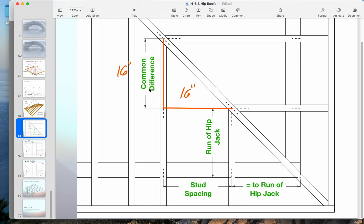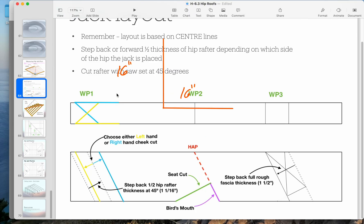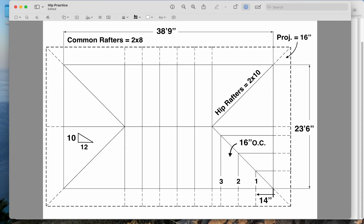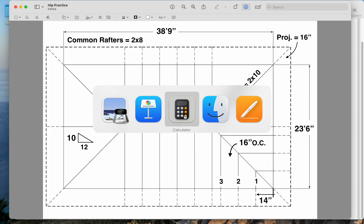But depending on our roof slope, the line length - the distance between the working points - will grow, just like the rafter will grow, because it's like the hypotenuse number. Let's go back to our common rafter worksheet here.